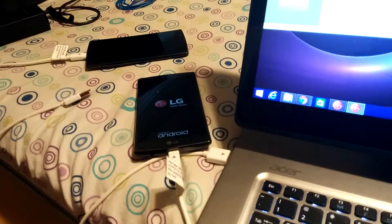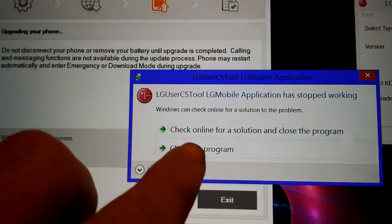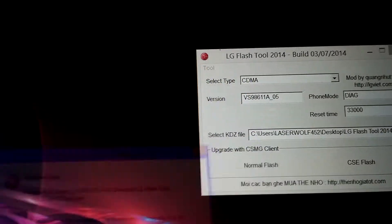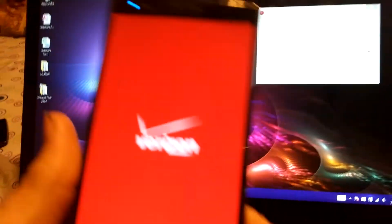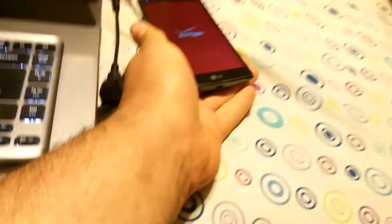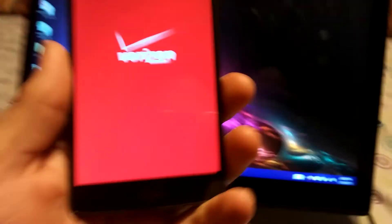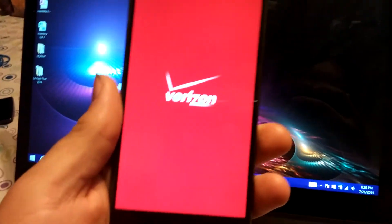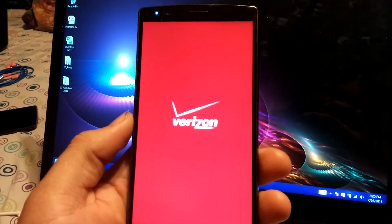All right. There goes the phone. Boom. There it goes. It crashed. We're going to go ahead and close the program. Don't care. And we're unplugging the phone. There's more than one secret. All right. We ain't going to need this program no more because we've upgraded to the VS986-11A.